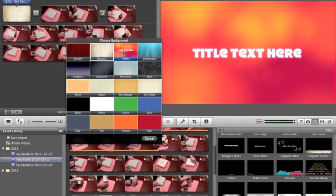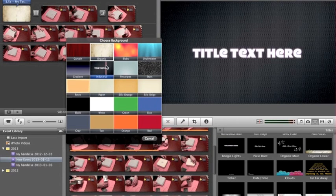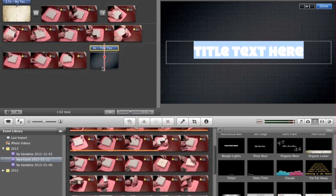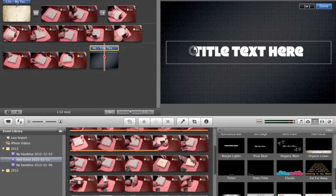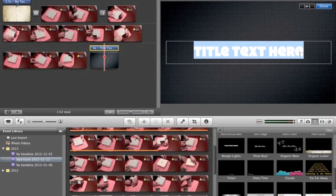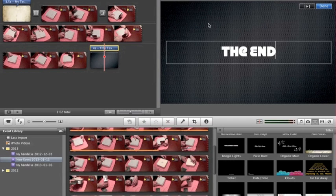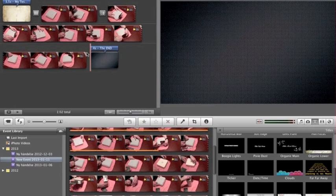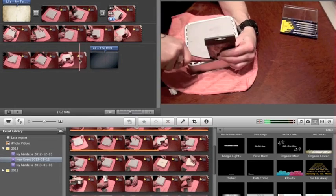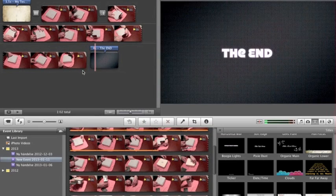Choose whatever theme you want — I'll go with this one. Tap it and you can type whatever you want, like 'The End.' Click outside and it's done. But you'll notice there's a kind of sharp ending before the text appears.